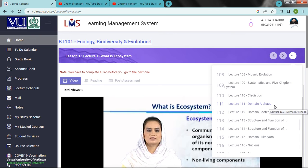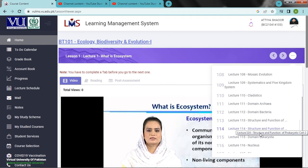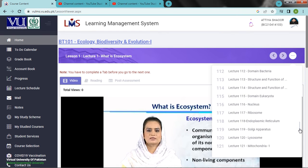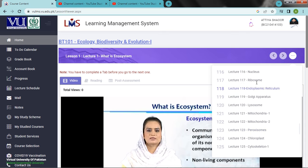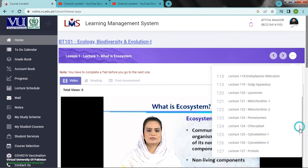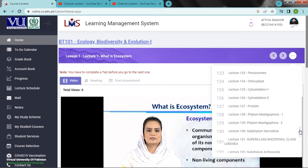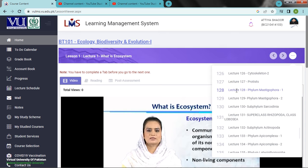Cladistics, Domain Bacteria, Structure and Function of Prokaryotic Cell 1 and 2, Domain Eukaryota. Lysosome, Centrosome, Mitochondria 1, Mitochondria 2.